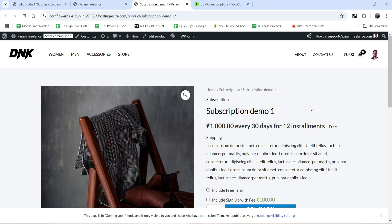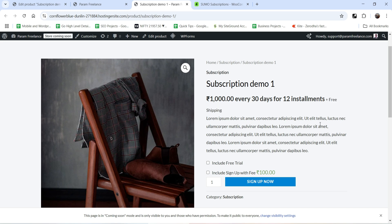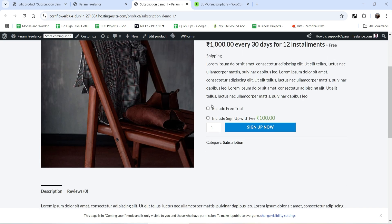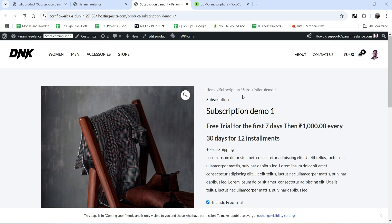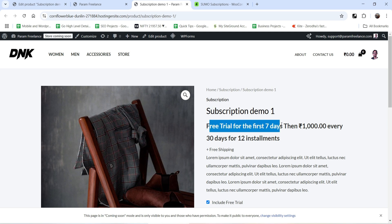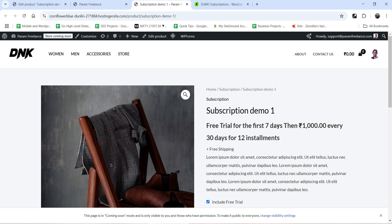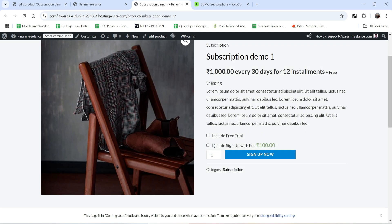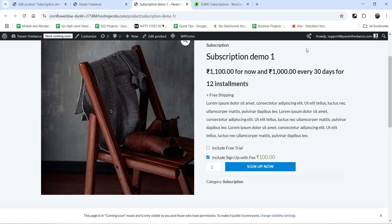Now this is how the product looks using the Astra theme on the single product page. The title, the price — 1000 rupees every 30 days for 12 installments. There's a free trial option: checking it shows 'free trial for the first seven days, then 1000 rupees every 30 days for 12 installments'.